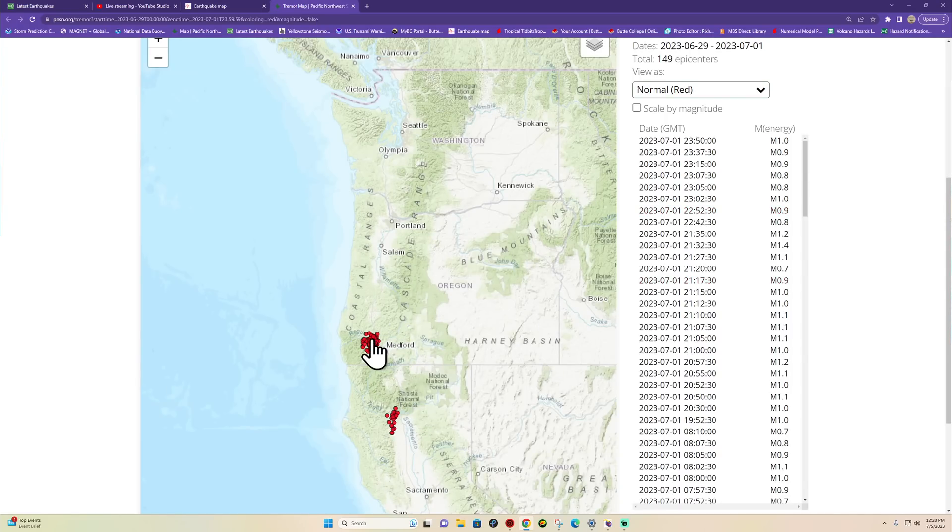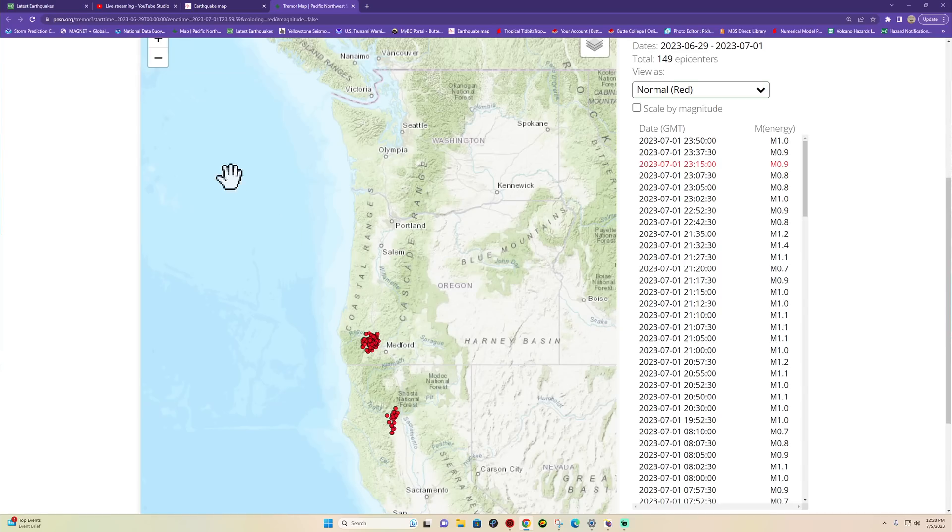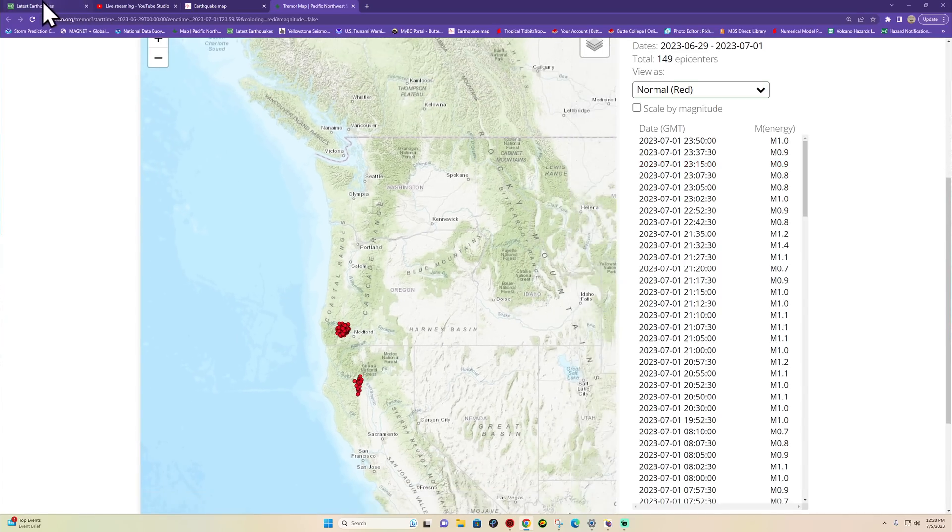Now of course the tremor activity is slow slip event, kind of like a slow slip earthquake in a way but not quite. I don't like to use the term earthquake in tremor. Tremor is where you get a slow vibrational slippage between the plates. In this place that's the Juan de Fuca plate and the North American plate.